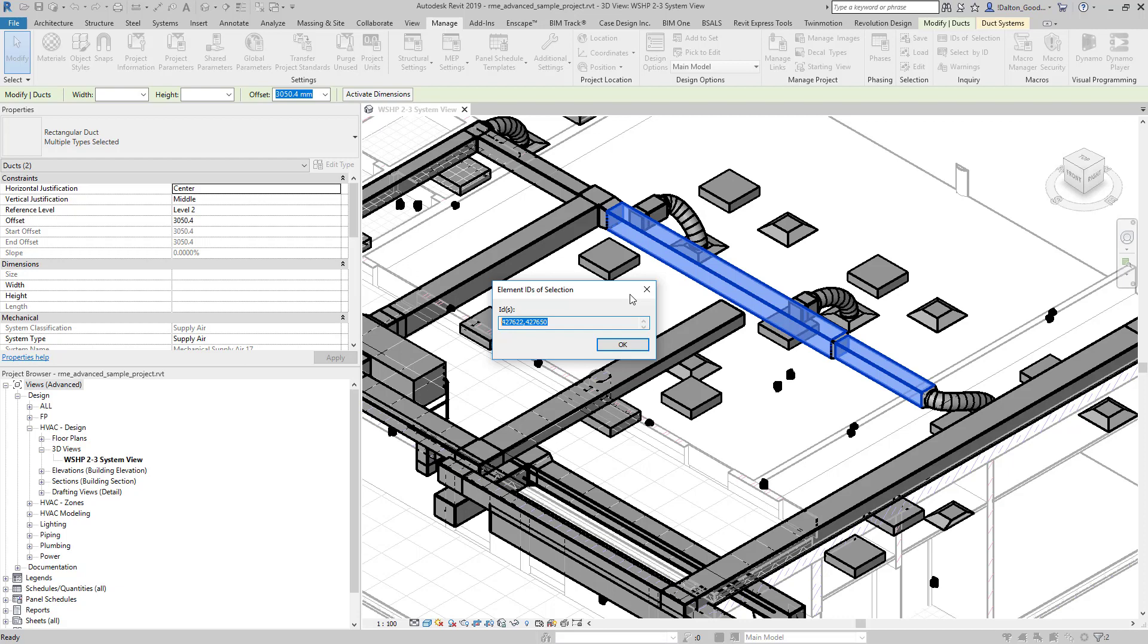Again with Navisworks, we're in there and we're looking at different stuff. It doesn't have a connection with Revit—it's an NWC. We may just want to search by specific elements and use the element ID as the search criteria.